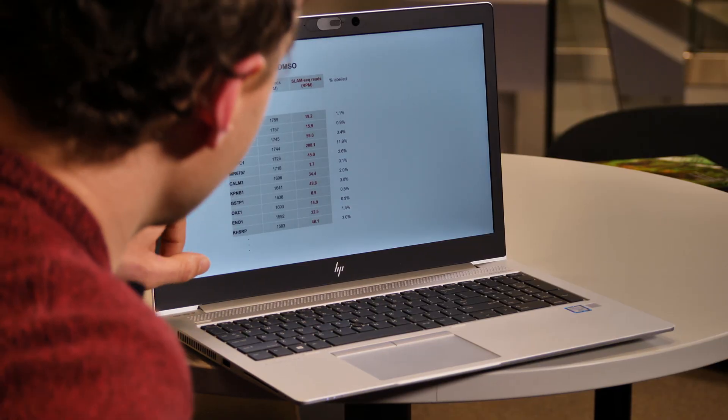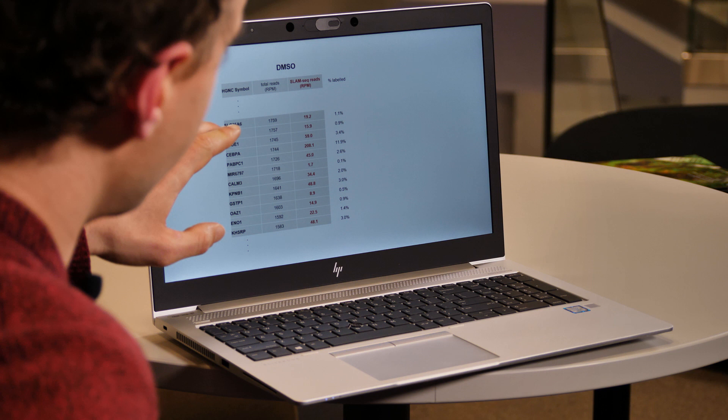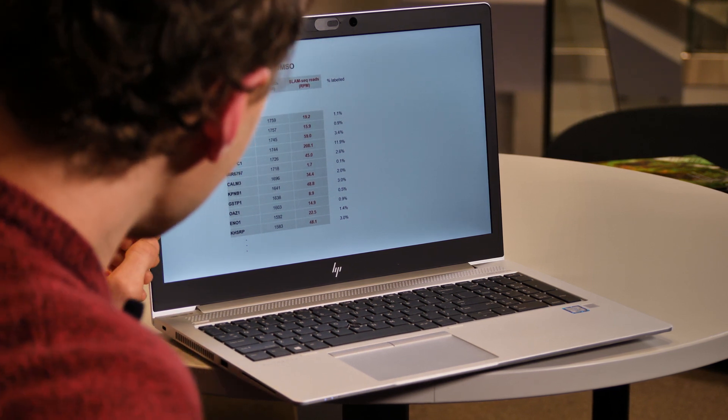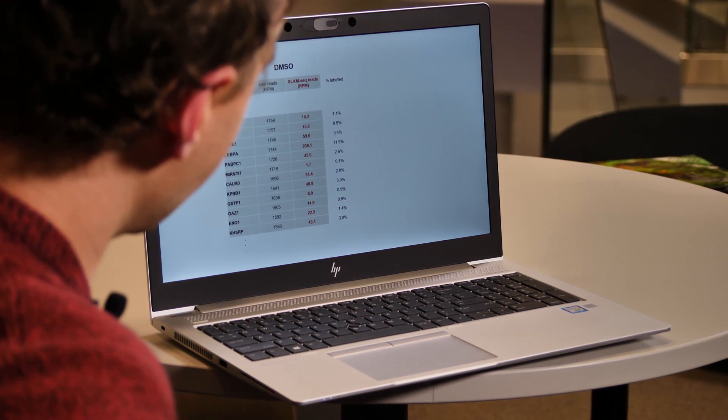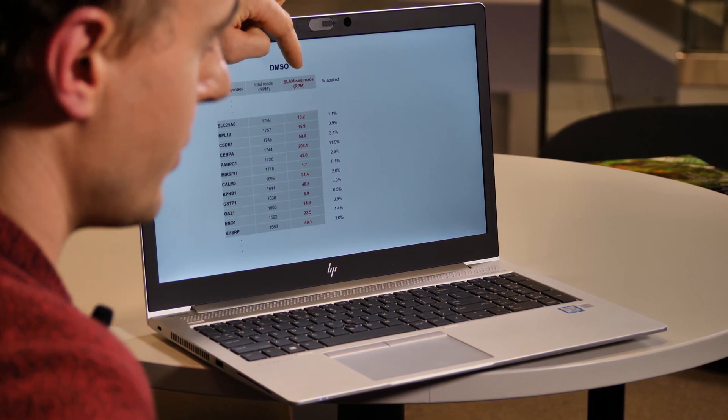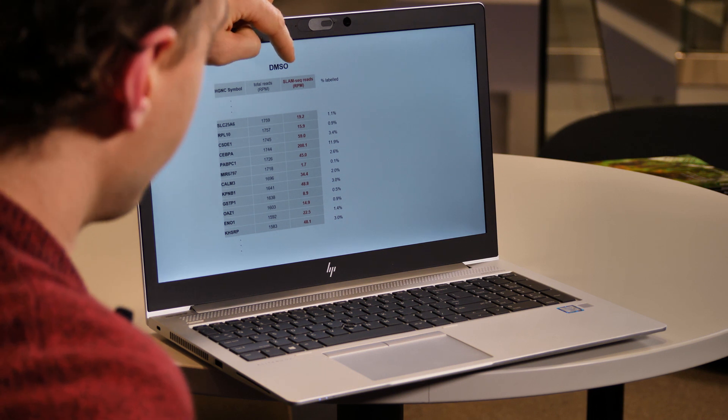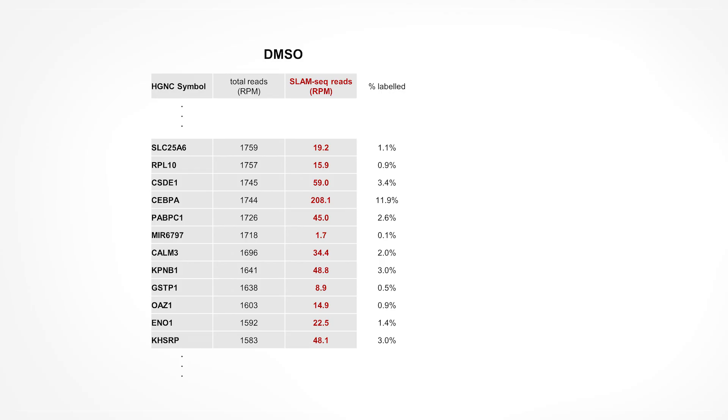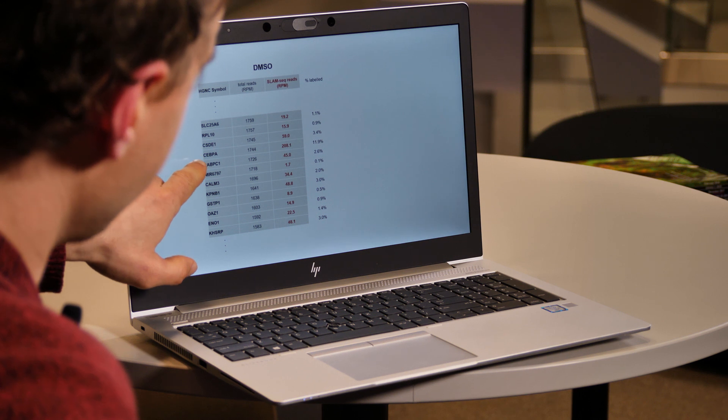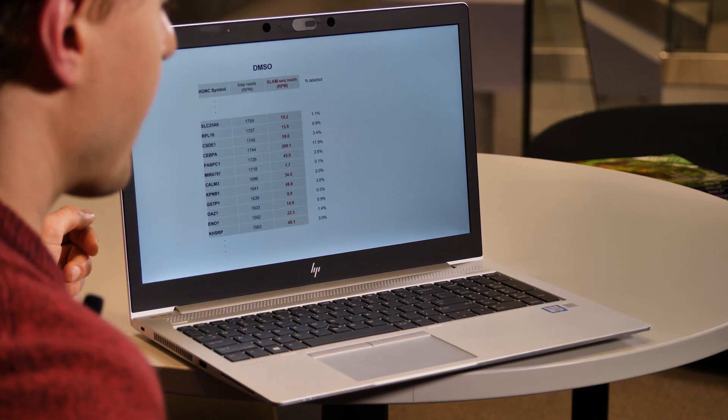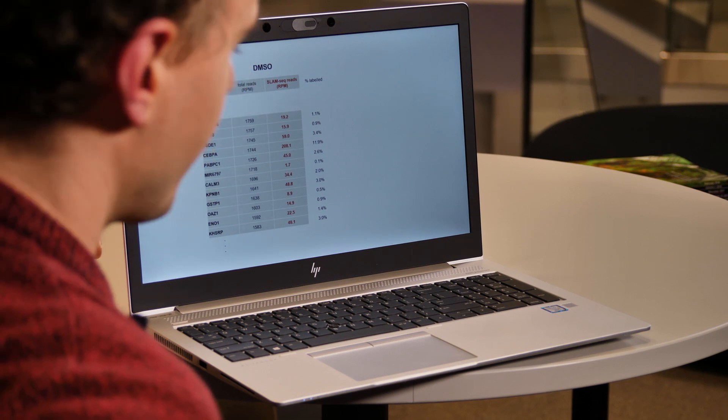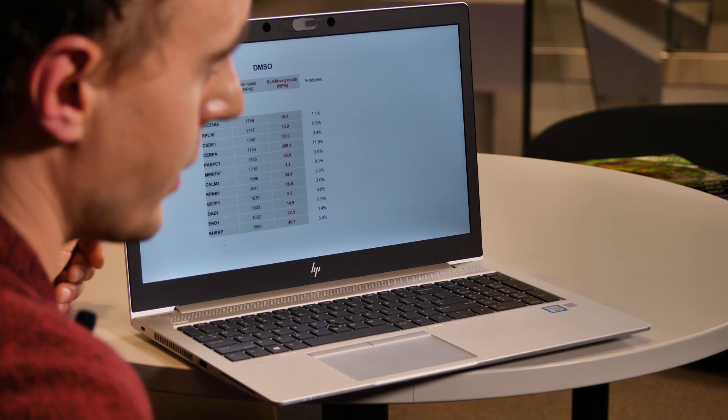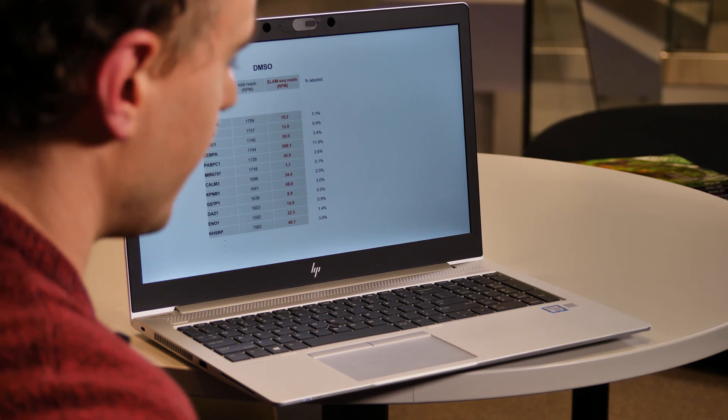SLAM-DUNK provides you with a lot of different outputs such as very elaborate quality control plots and, of course, also the mapping results. But what we want to look at now is the read counts to really quantify changes in mRNA output. So here you can see the table just for the untreated cells and you can see the normalized reads of the total RNA and specifically of the SLAM-seq reads, which in this case are the reads that have at least two T to C conversions. Now, you can appreciate that the fraction of the labeled reads among total reads is very different between different genes and that's actually exactly what we expect. So if you look at a transcription factor here, we have a very high incorporation rate corresponding to a high transcript turnover, whereas other housekeeping genes have relatively low labeling efficiencies.